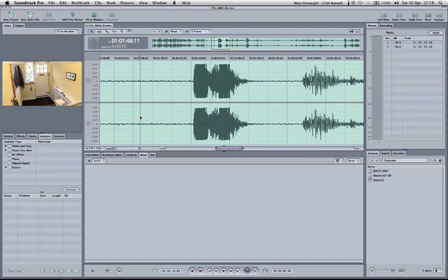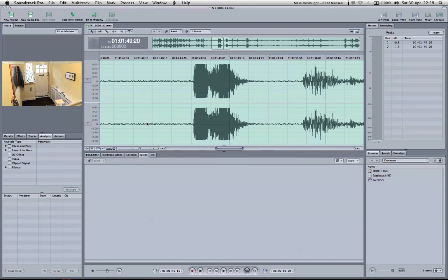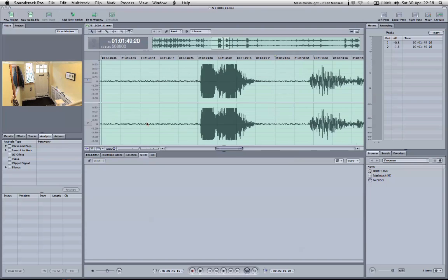And if we listen back to it, we can hear my voice is completely distorted, it's popping all over the place, it's not usable.